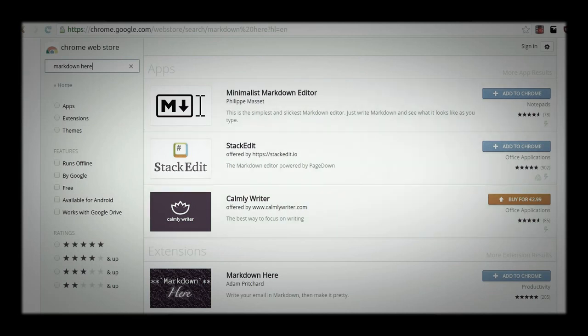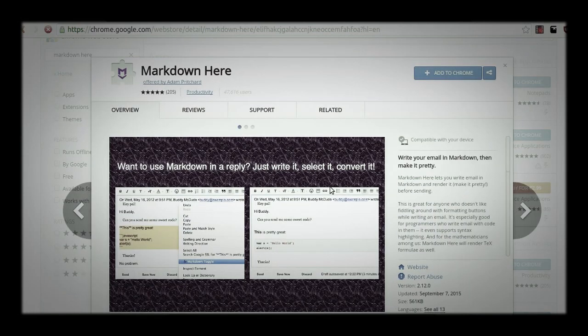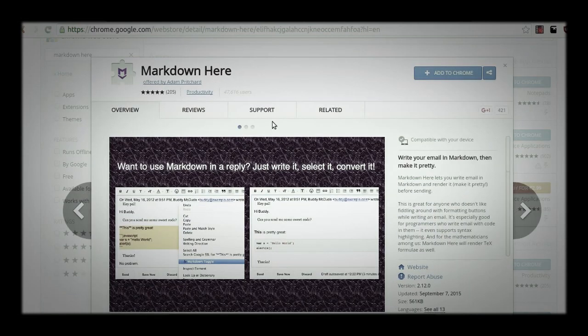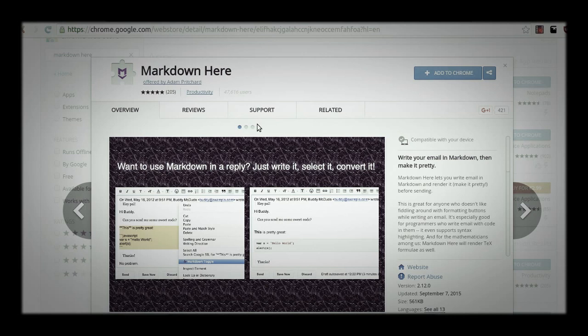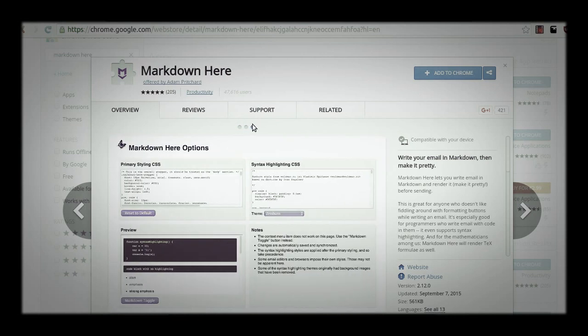And I'm showing the example here for Chrome. So head to Web Store and search for Markdown Here. It's open source and it's a wonderful extension to transform text written in Markdown into formatted HTML.